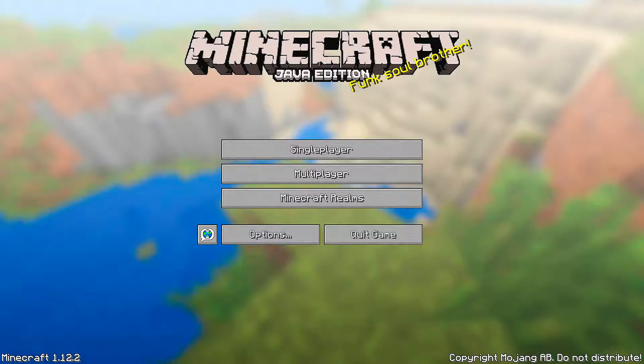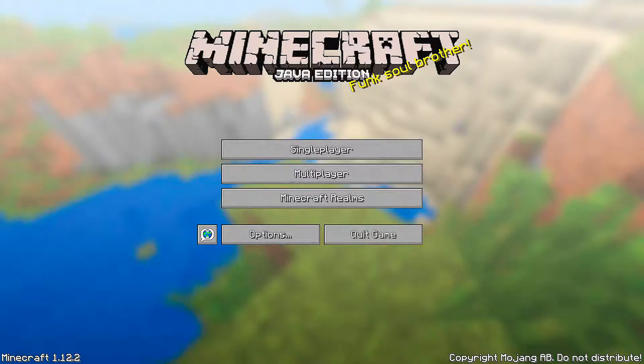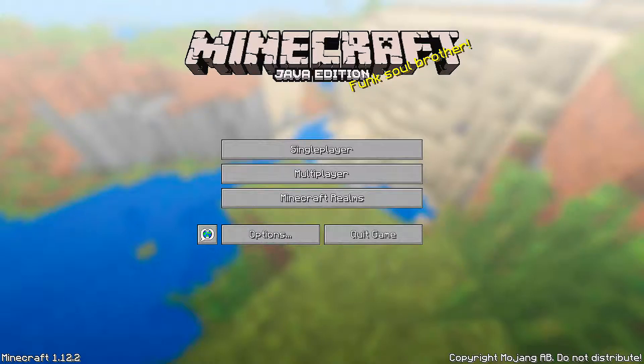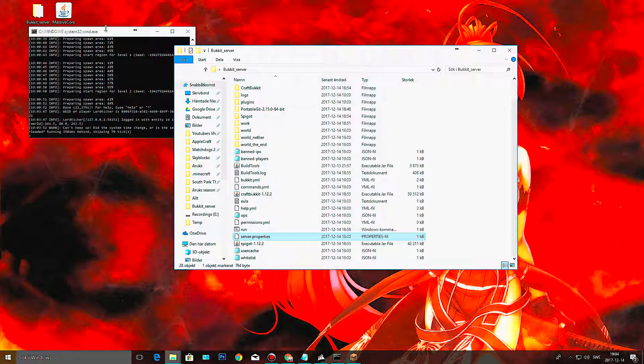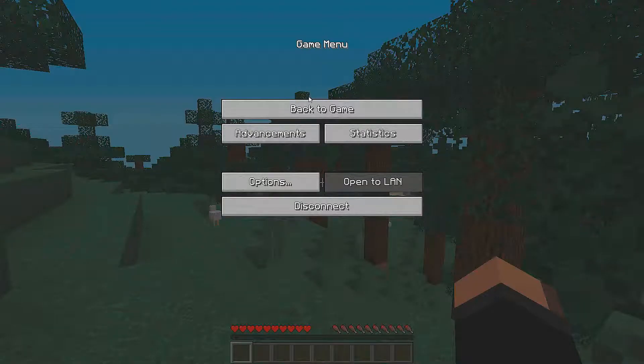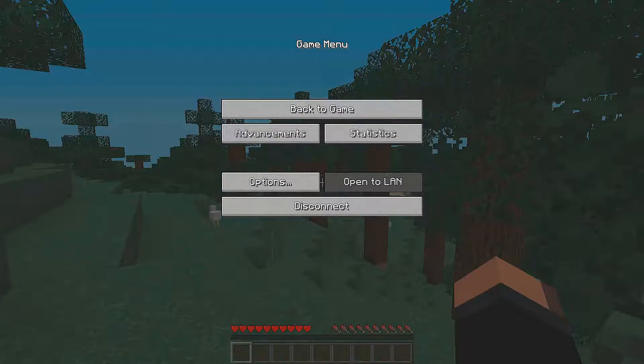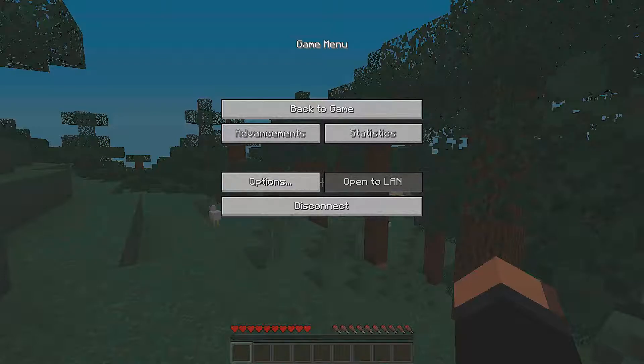Okay, so going to multiplayer, direct connect, localhost, join server. There we go! There we go! I am on my own little local server. Don't know, it might be that it doesn't like me recording this way because it gets a bit choppy.